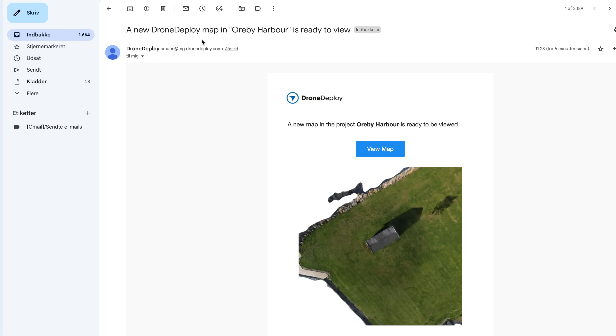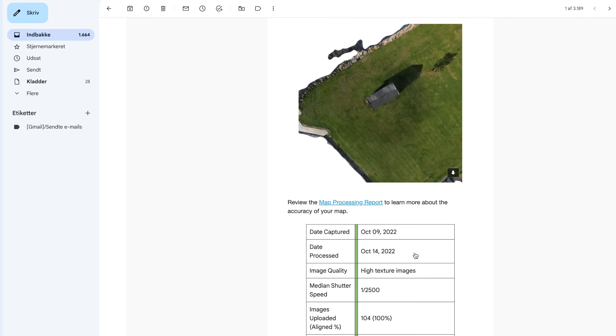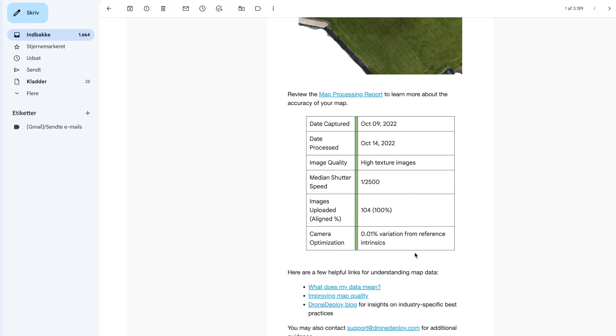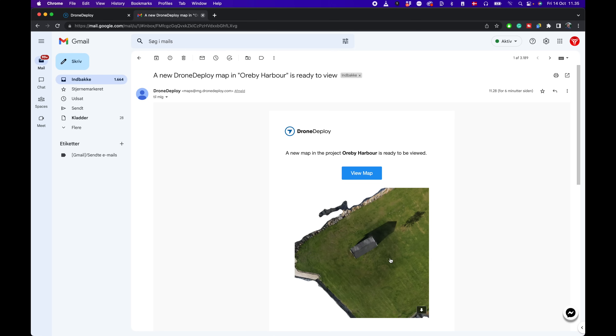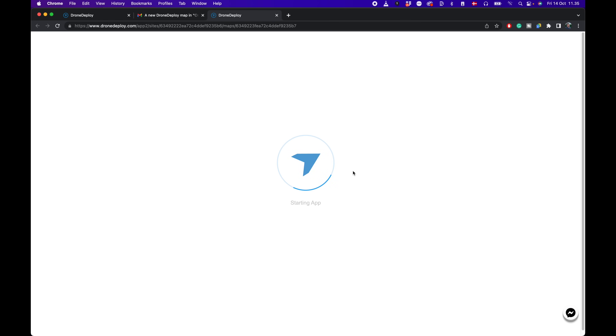Once the processing is done, you'll get an email saying a new DroneDeploy map — Orby Harbor — is now ready to view. This will show you a rough preview of the model, including some basic data that goes along with it. From that point, you can just press View Map and jump directly into the application to review the model.